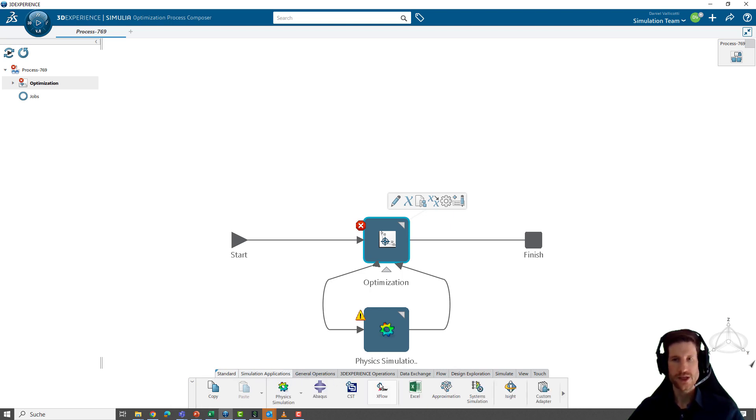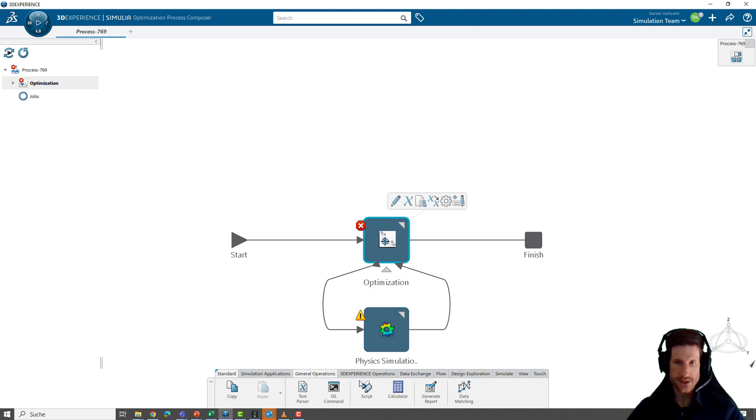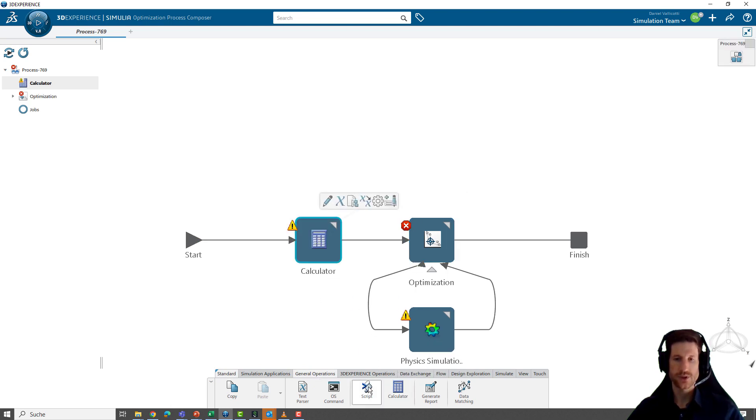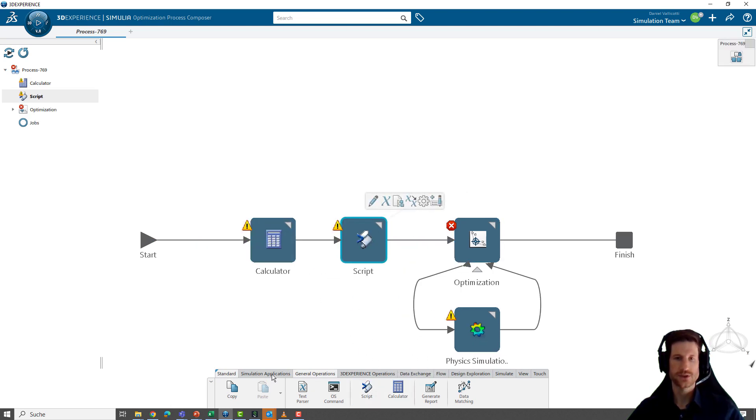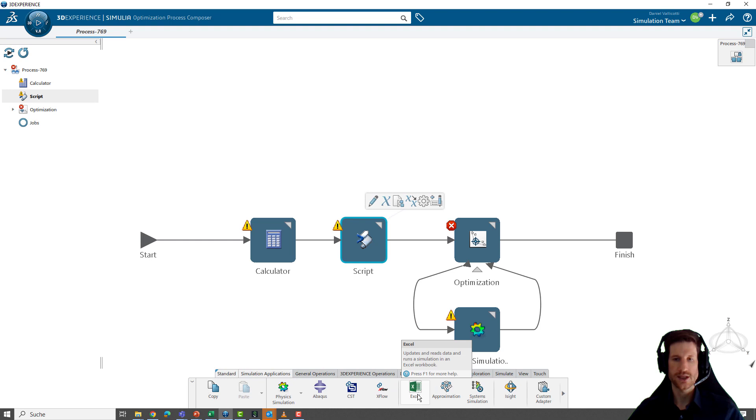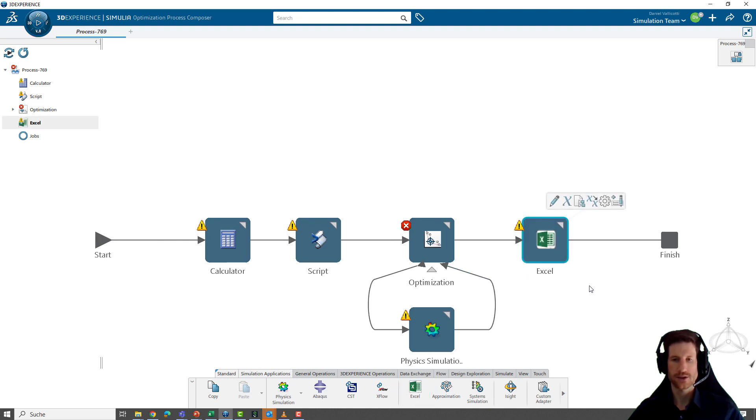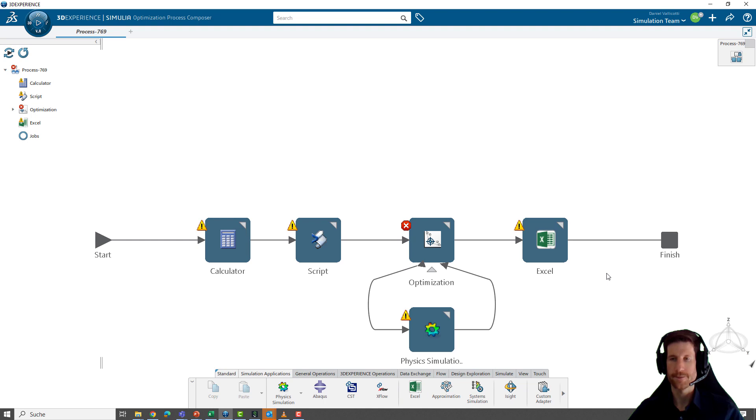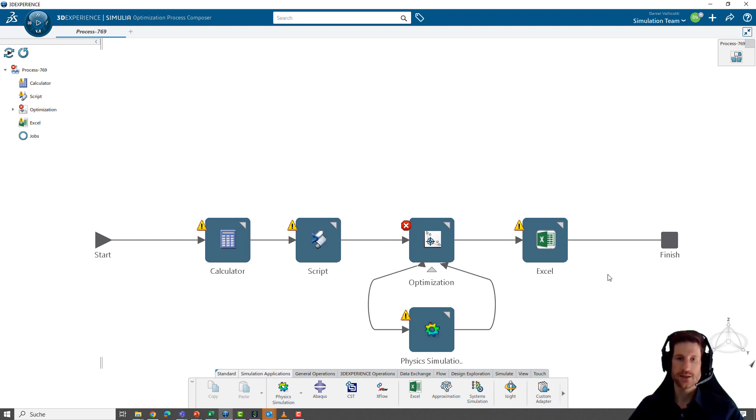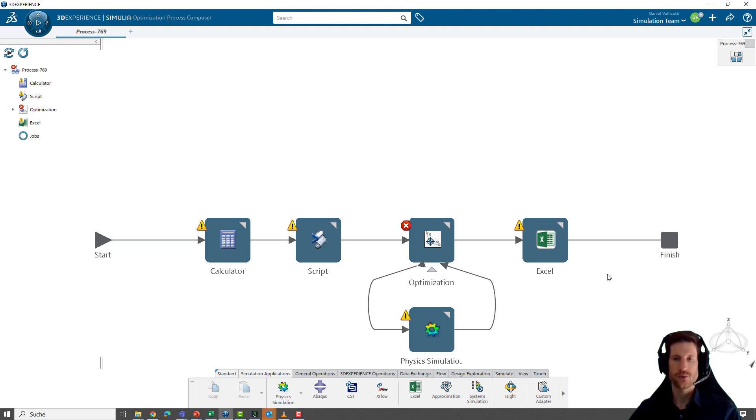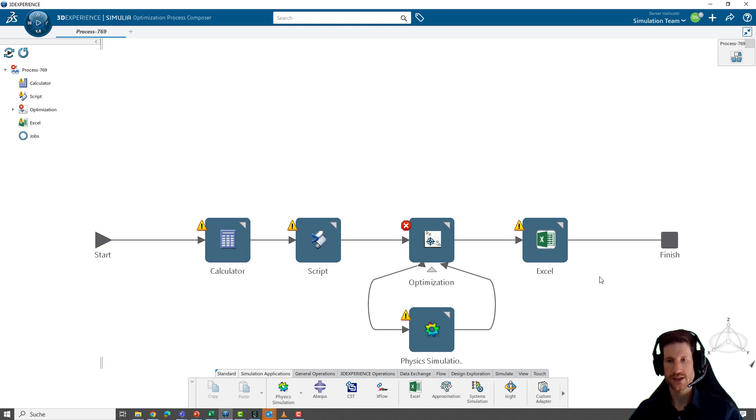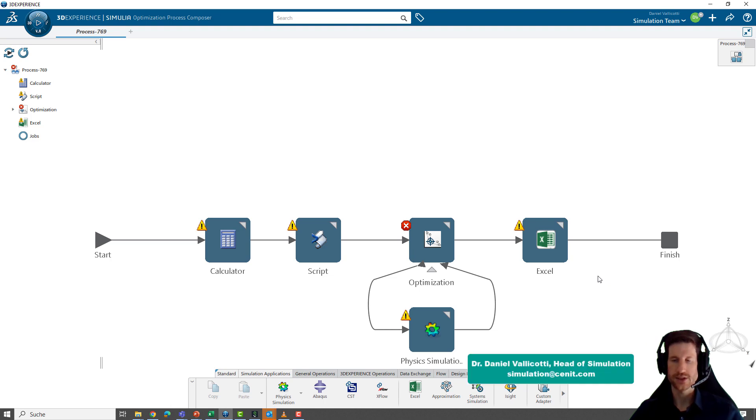You can be very creative when building up these models. In the end, you can use whatever components you would like to use. For example, you can easily add script components, calculator components and maybe an Excel component for your reporting. In the end, it will run from start to finish, use all the components that are within the workflow and create objects, create a report at the end that you can use.